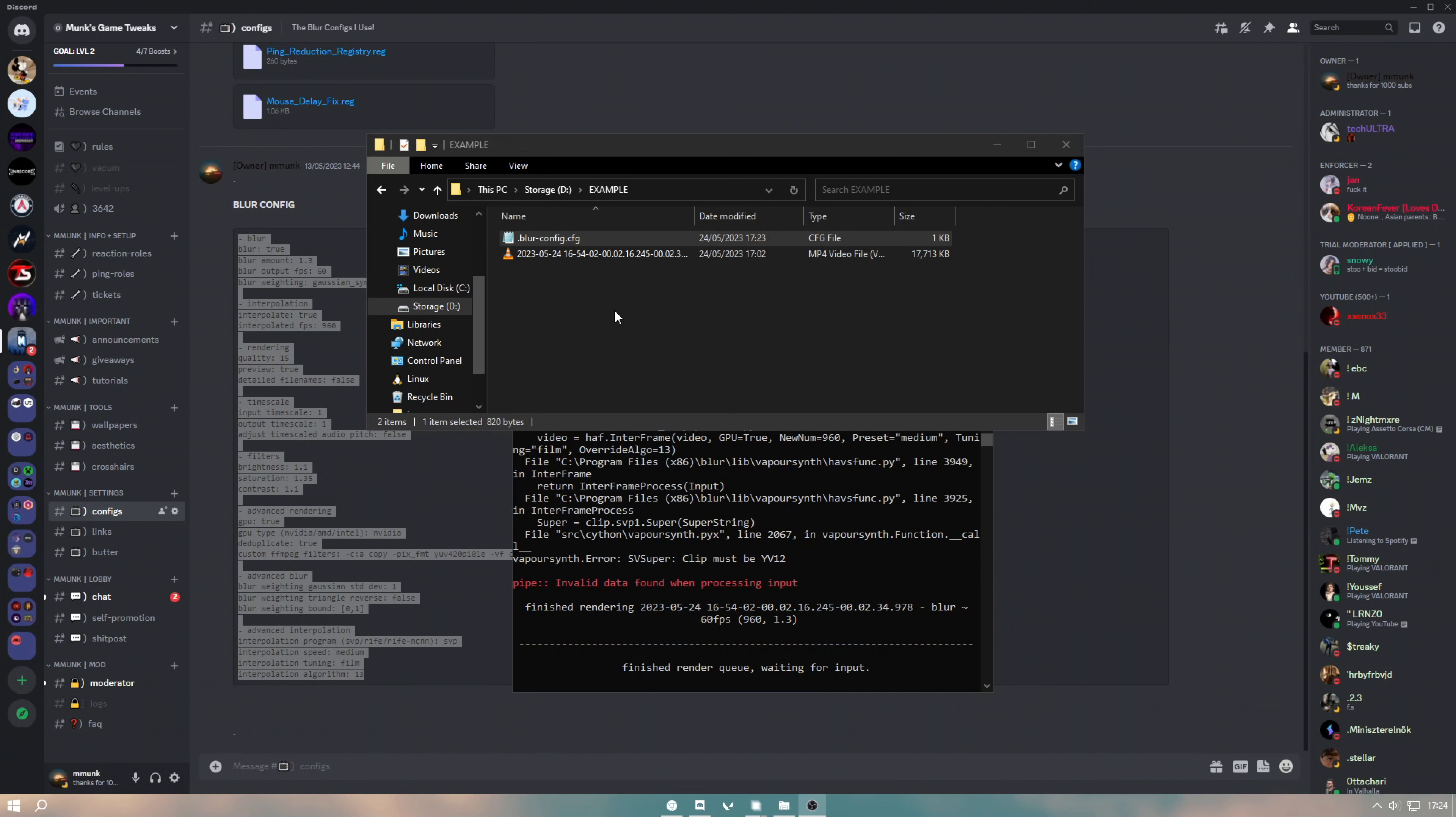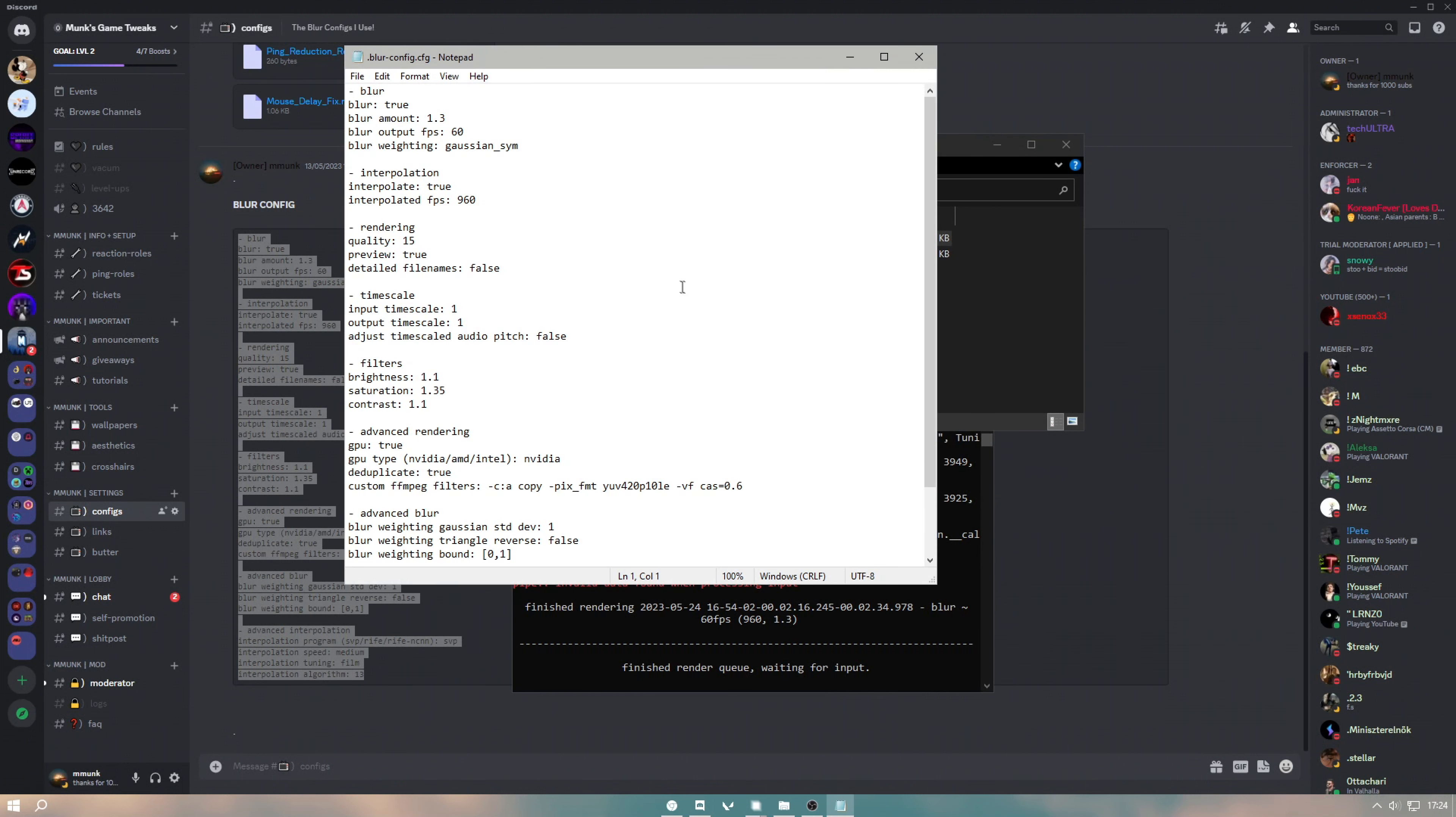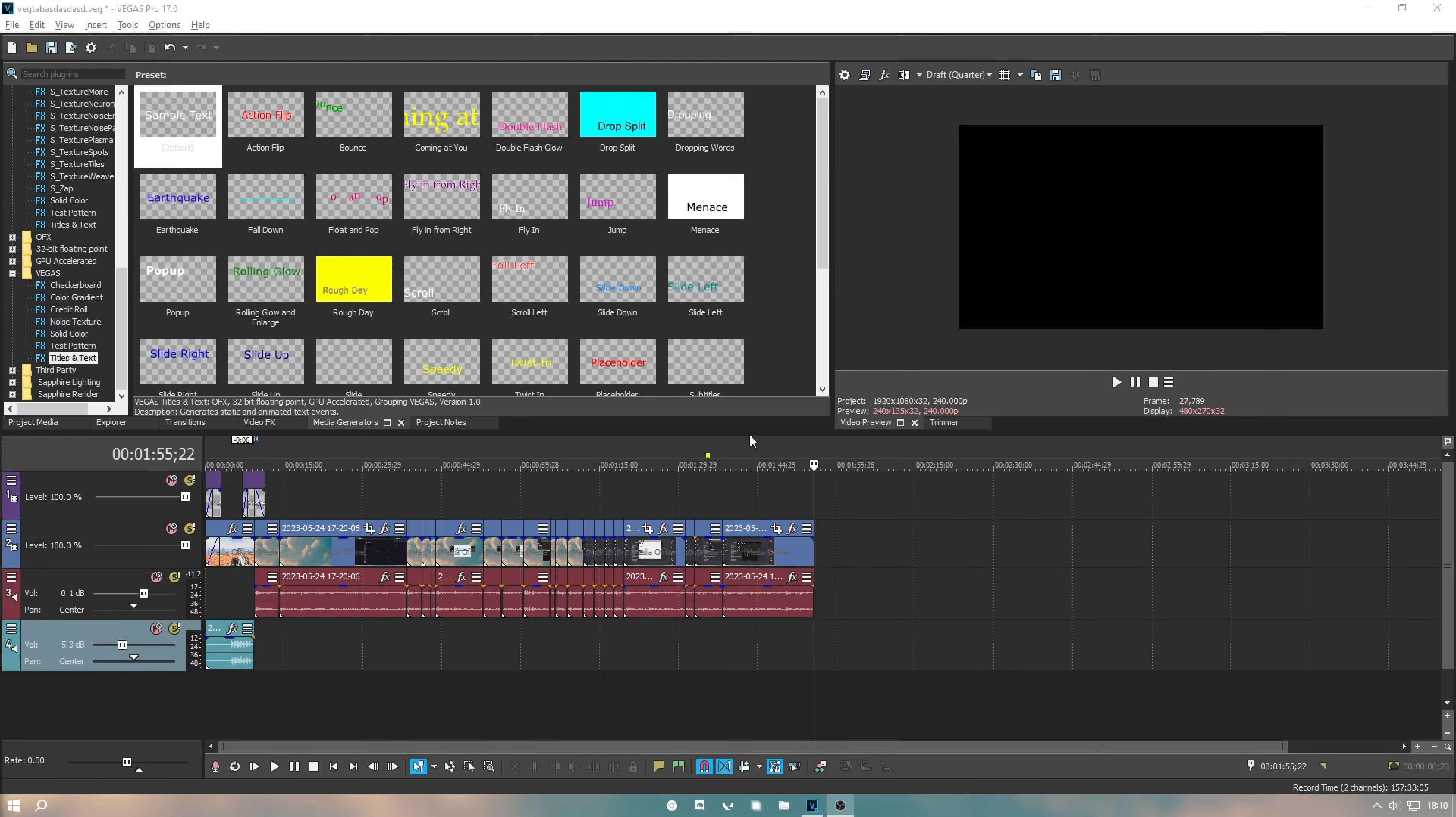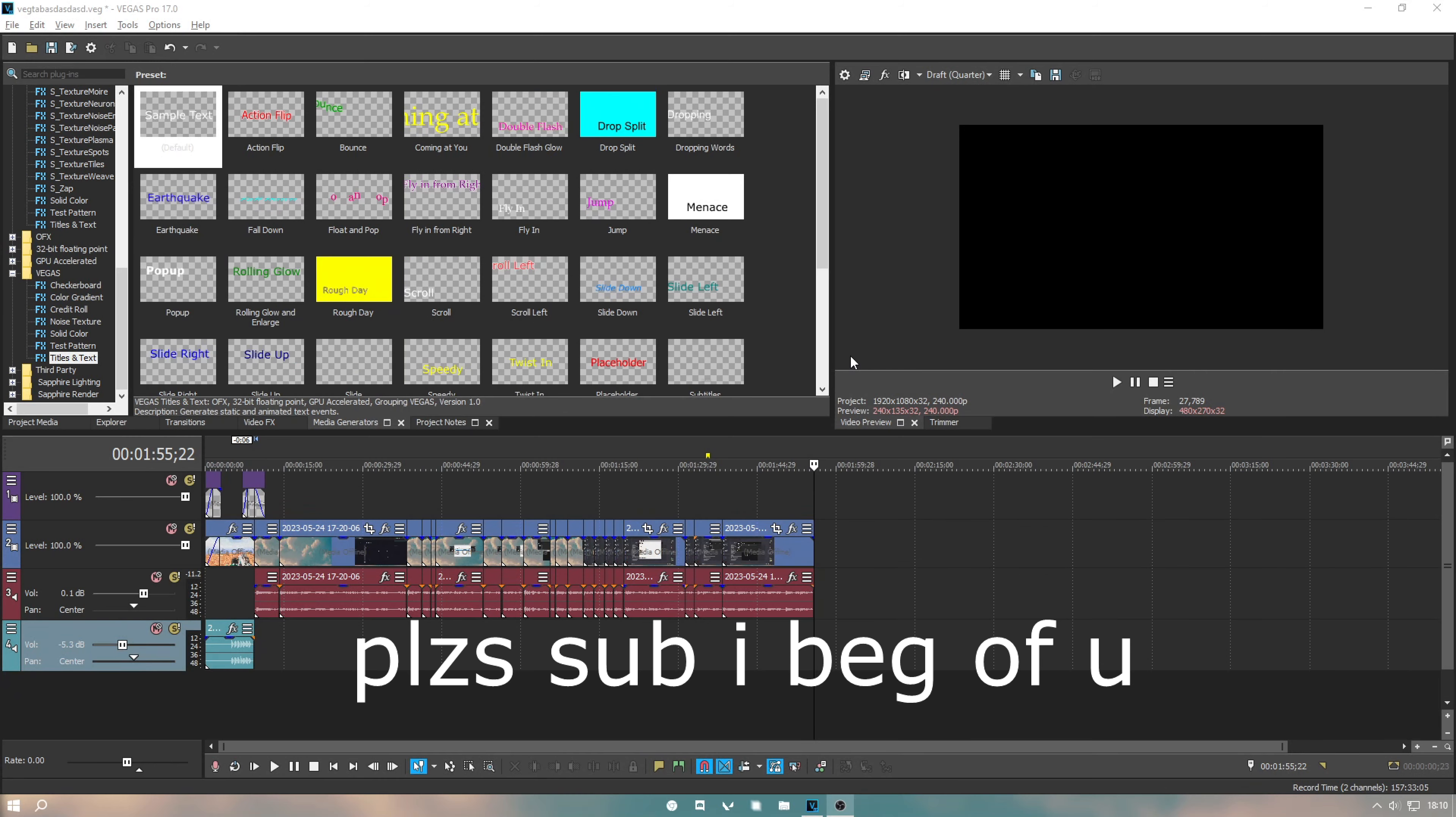Sometimes if you get weird errors, or if you're putting it into Vegas or something and the clips not loading, just head over to your blur config and delete everything in the custom ffmpeg filters.